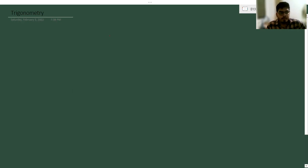Hi, good evening. In this video, we are going to learn about trigonometry.